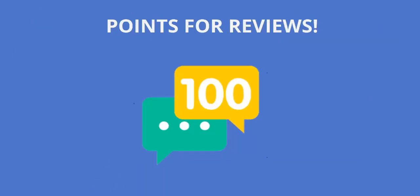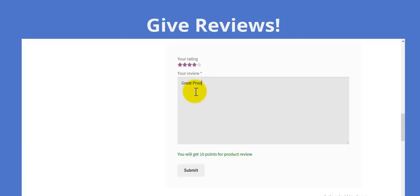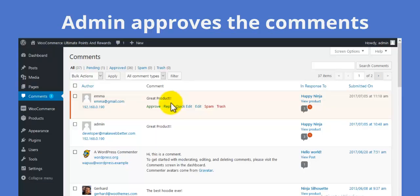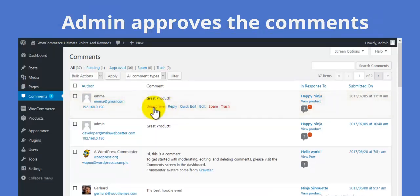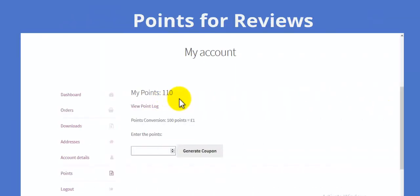The customers get points for the reviews also. Enable the comments points, give reviews for the product. Once the admin approves the comments, the points are added to the account.